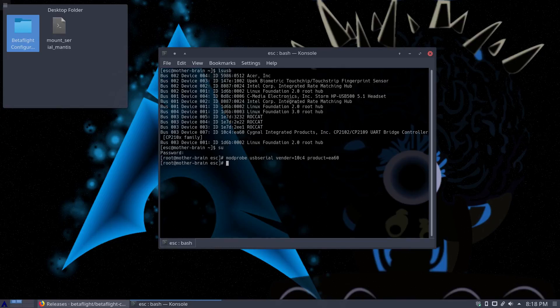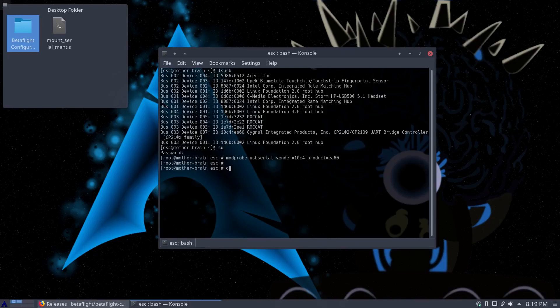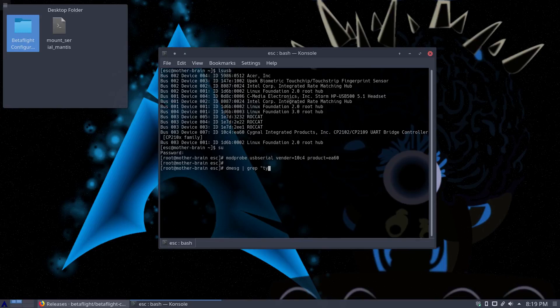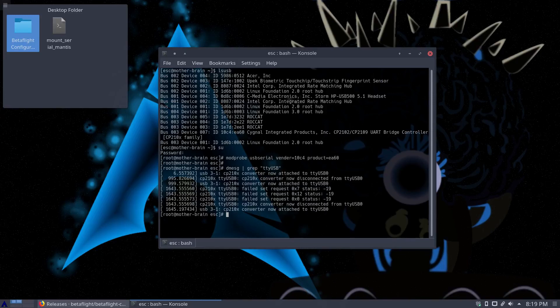And then we need to give the system permissions to that device to where it's mounted, but we don't know where it's mounted at yet. So dmessage pipe grep in quotes TTY capital USB in quote.